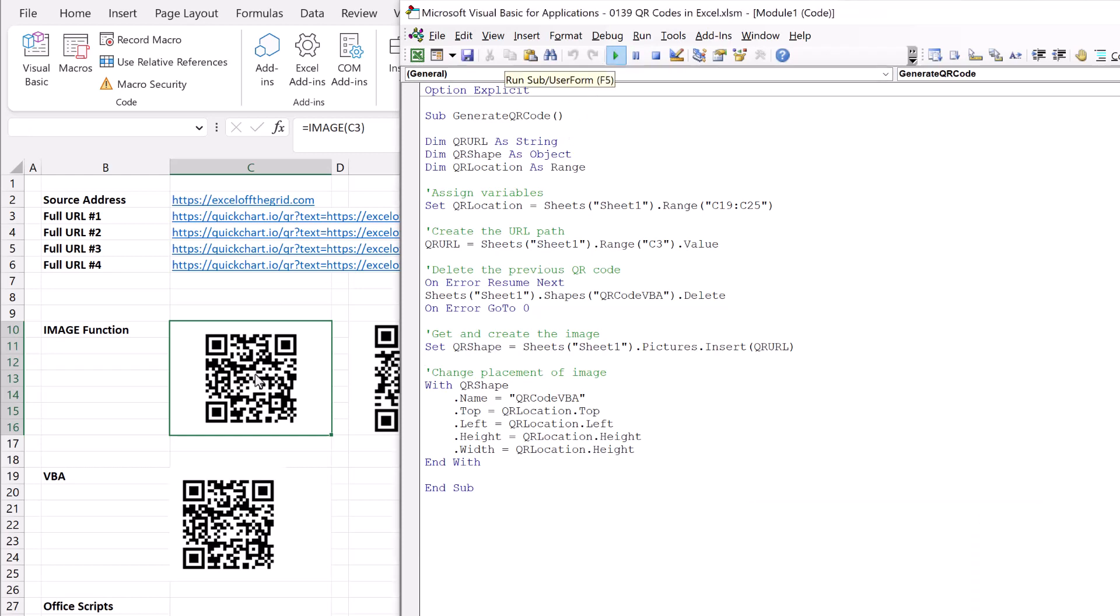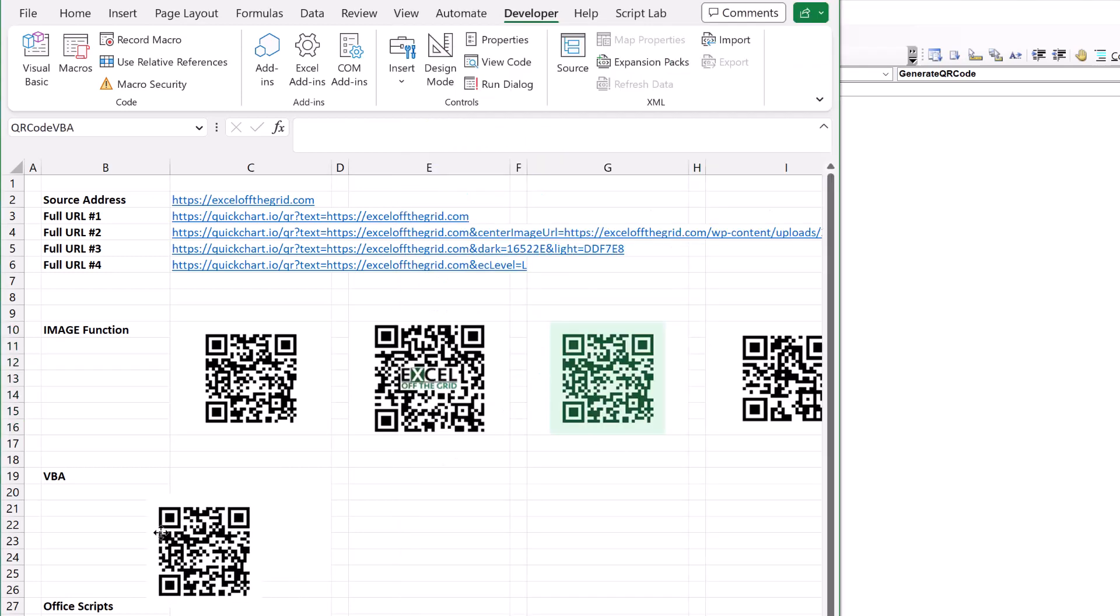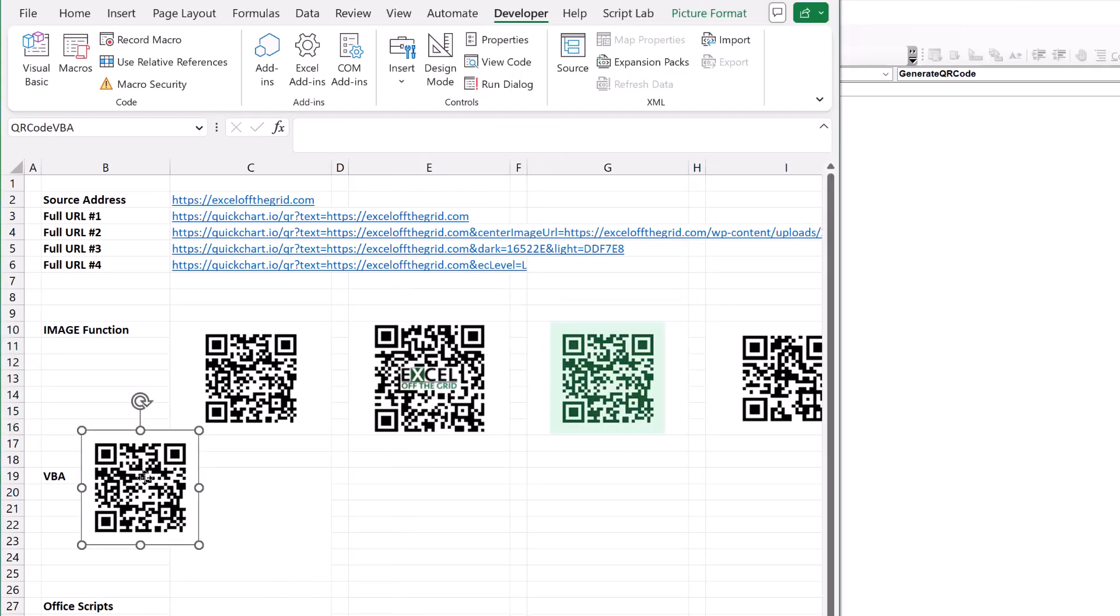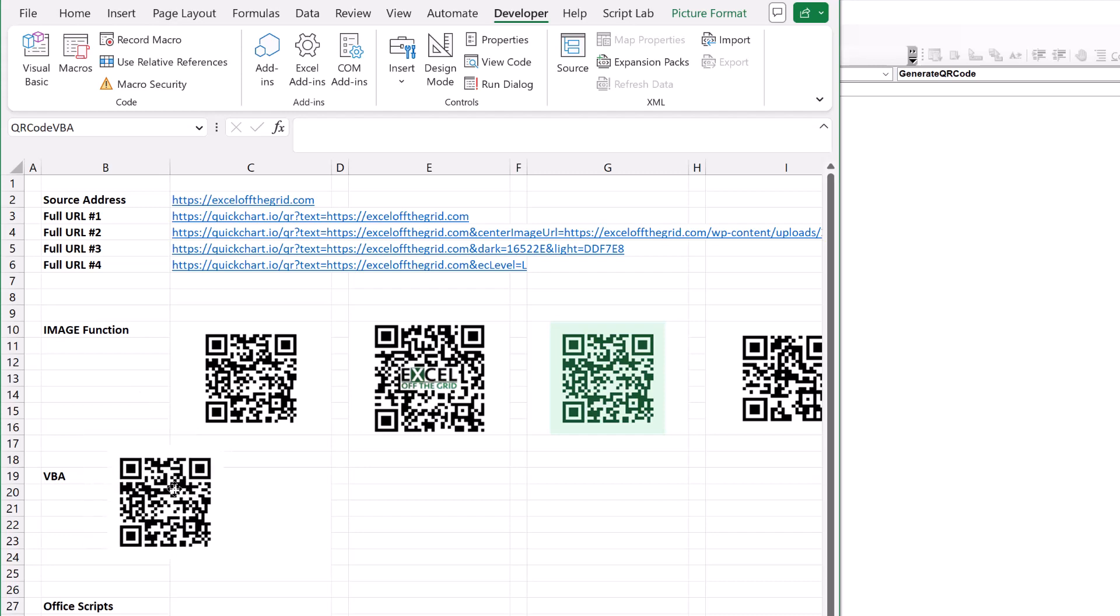Fantastic, just took a second or so. You can see that we now have that QR code and it's exactly the same as the image function that we used above. And this now is an image that we can move around and use. We can copy and paste it somewhere else. We can use it for any other purposes.